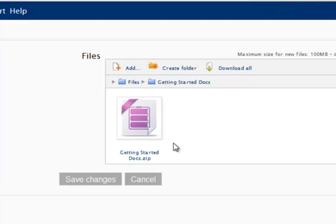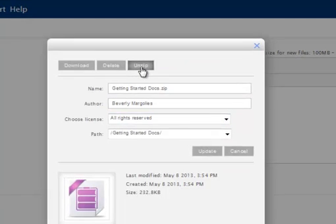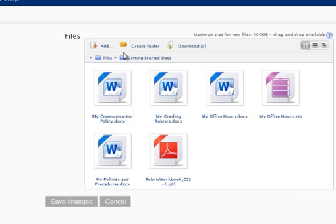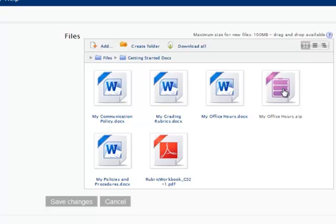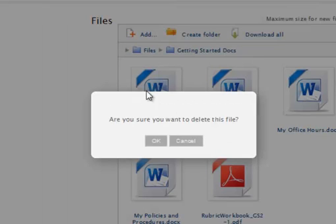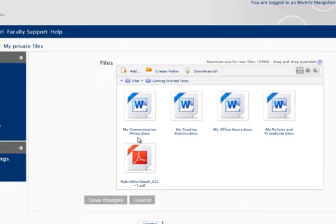Now I have my Getting Started Docs zip file located in my Getting Started Docs folder. I will click on the zip file. And right above the file name, there is an unzip button. I will click the unzip, and now it's expanded and all my files are here. I can now delete the original zip file since I no longer need it. There is a delete button right next to the unzip. Are you sure you want to delete and I will confirm. And then make sure you click the Save Changes button.